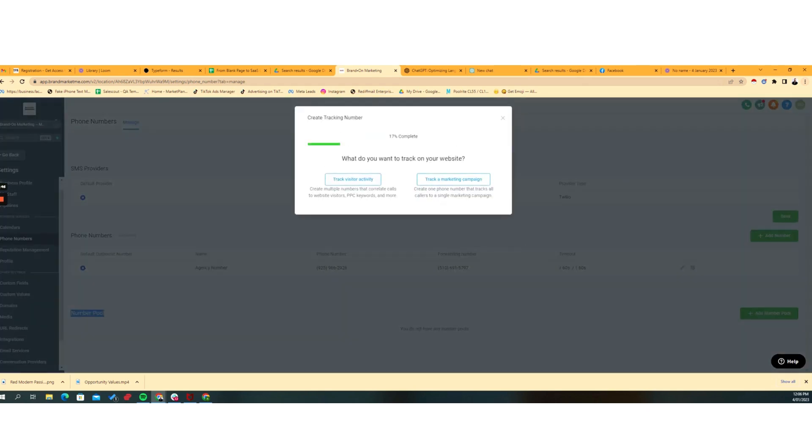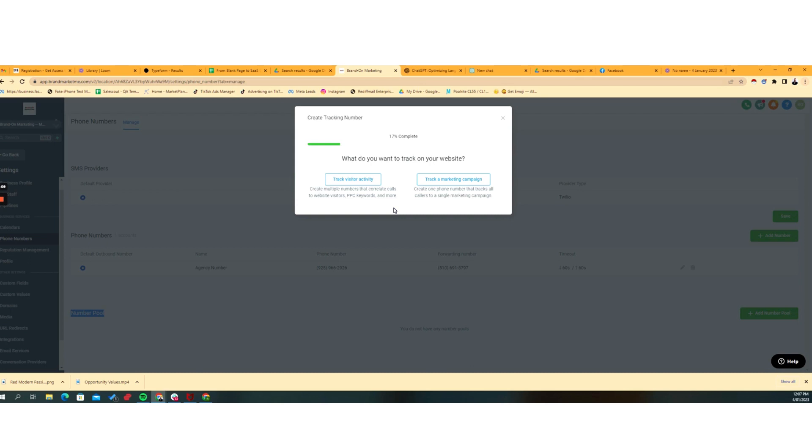So the first thing you want to do is you want to add a number pool. So there's two options here. You can create a number pool that will track visitor activity that correlates to different multiple types of activity. You can have website visitors, you can have different keywords in different PPC campaigns.